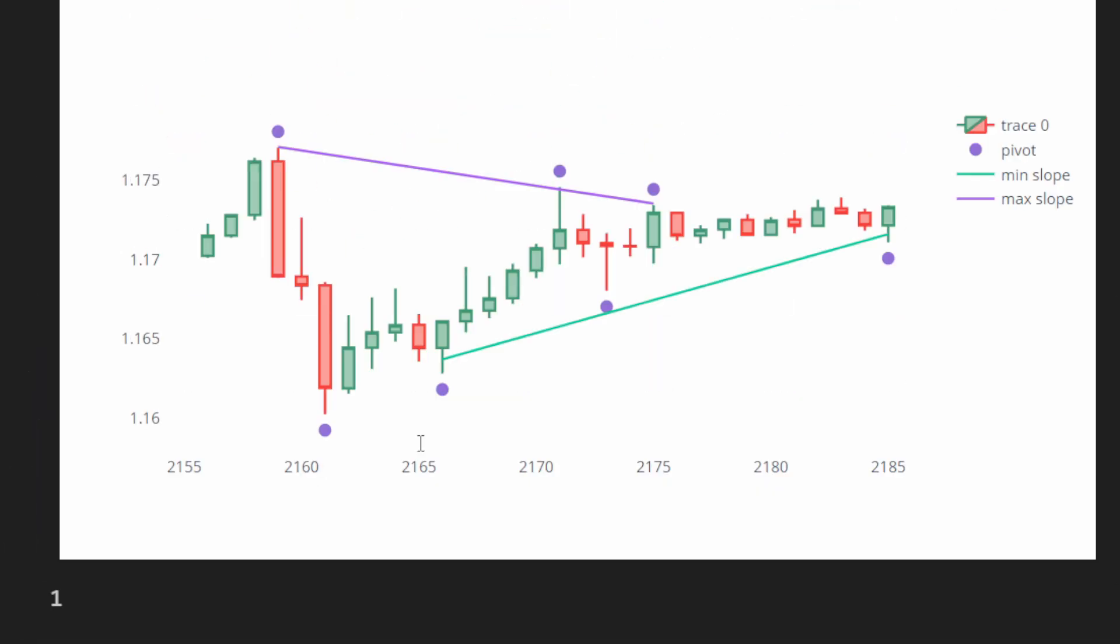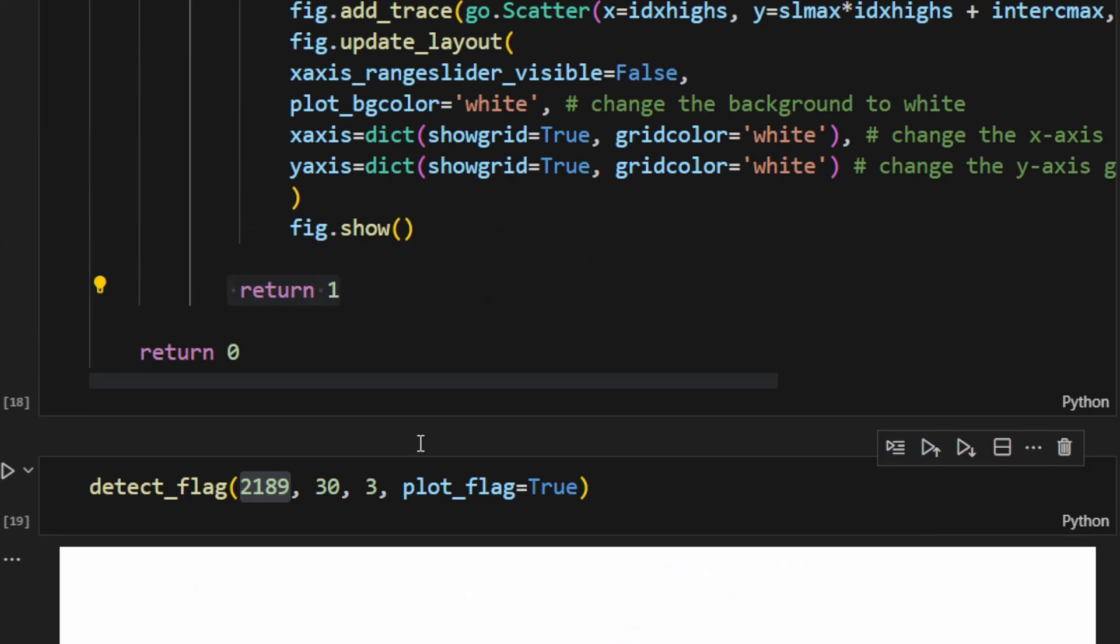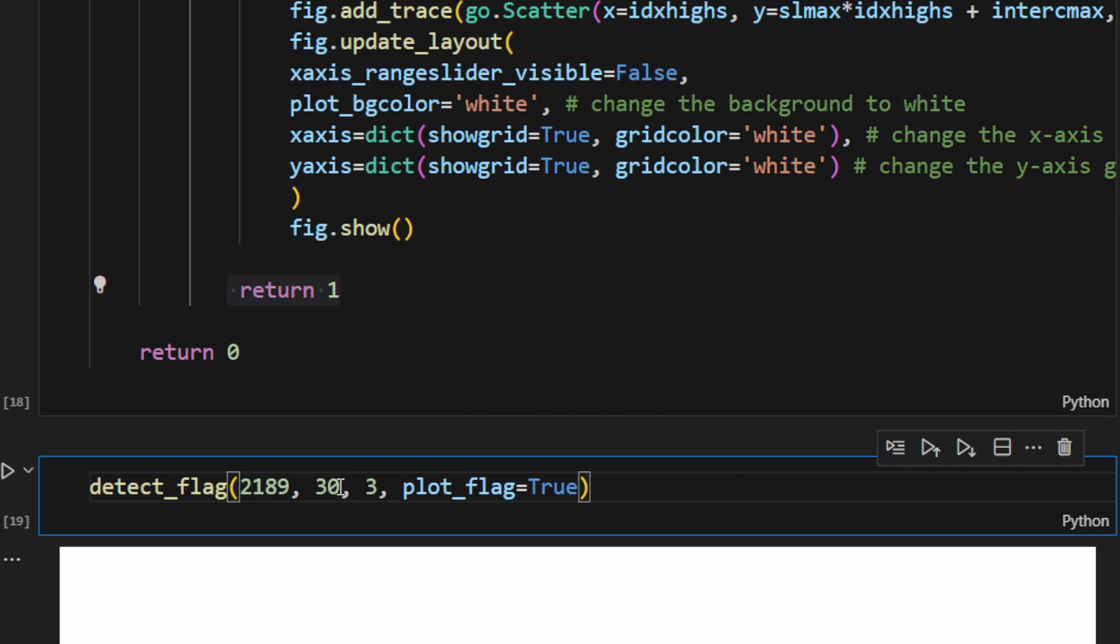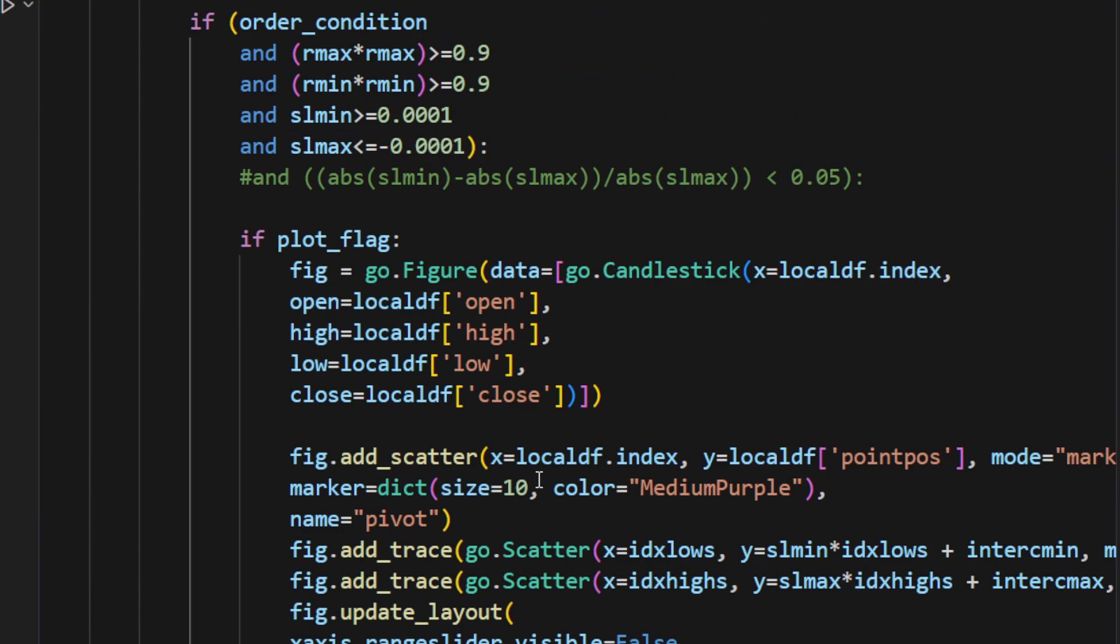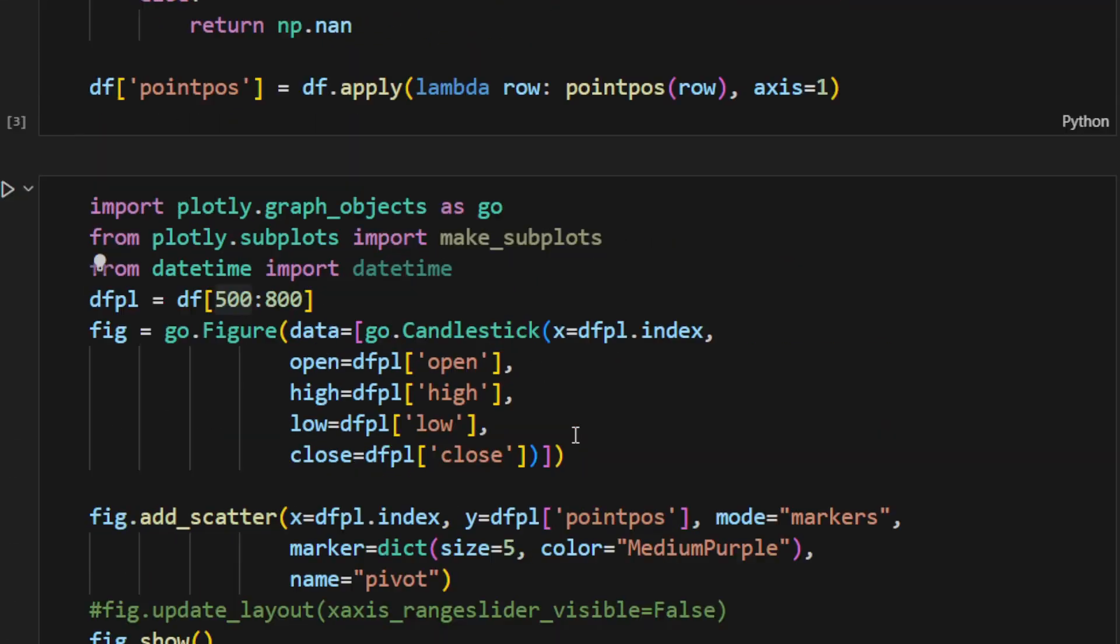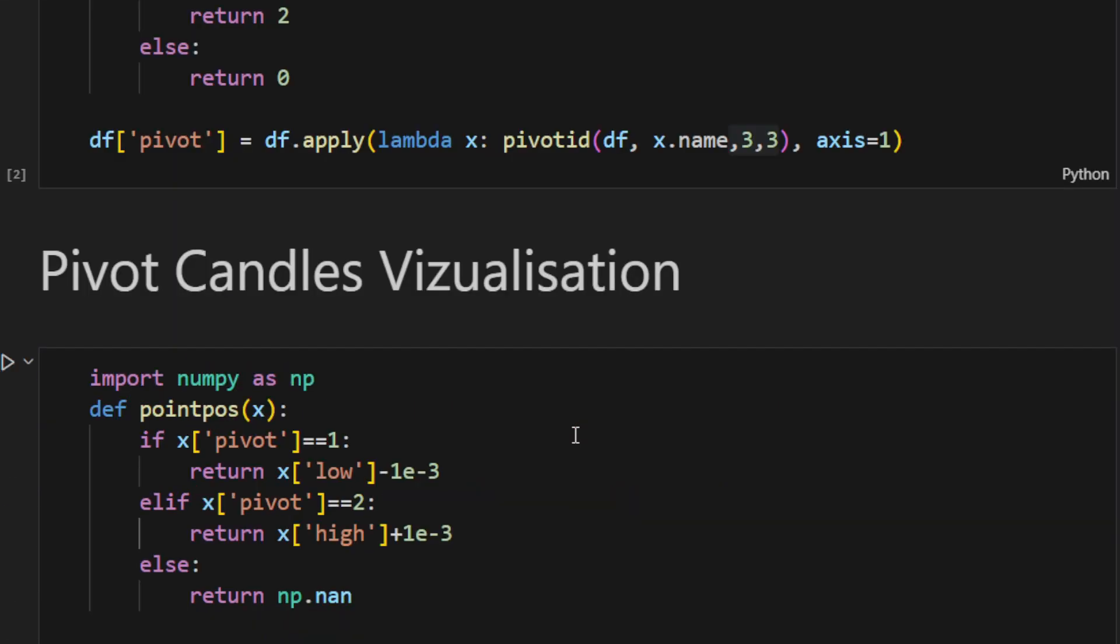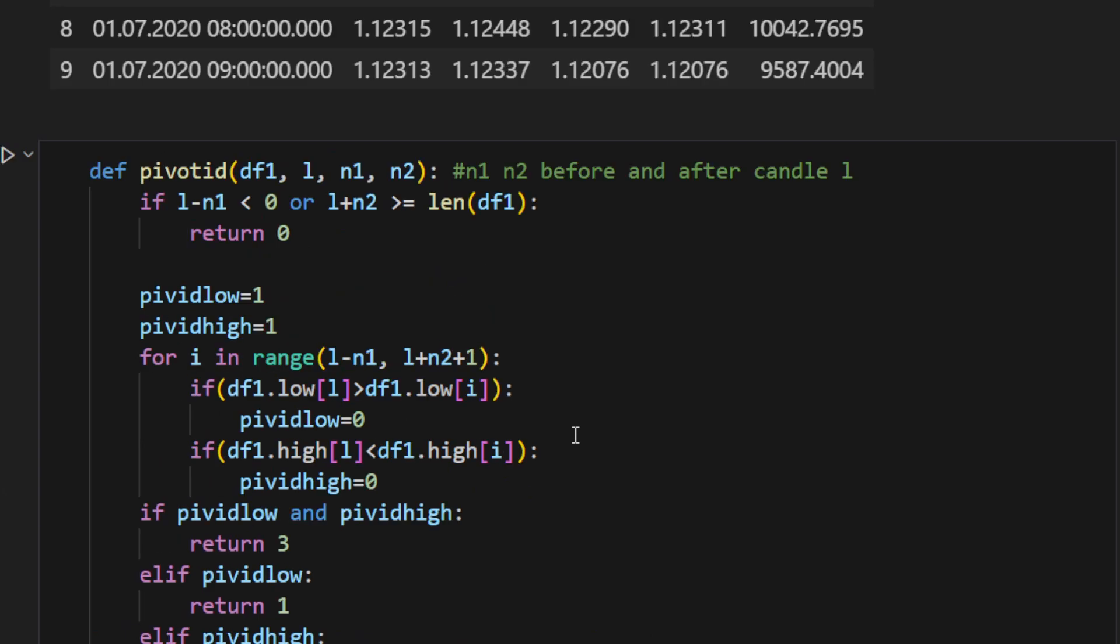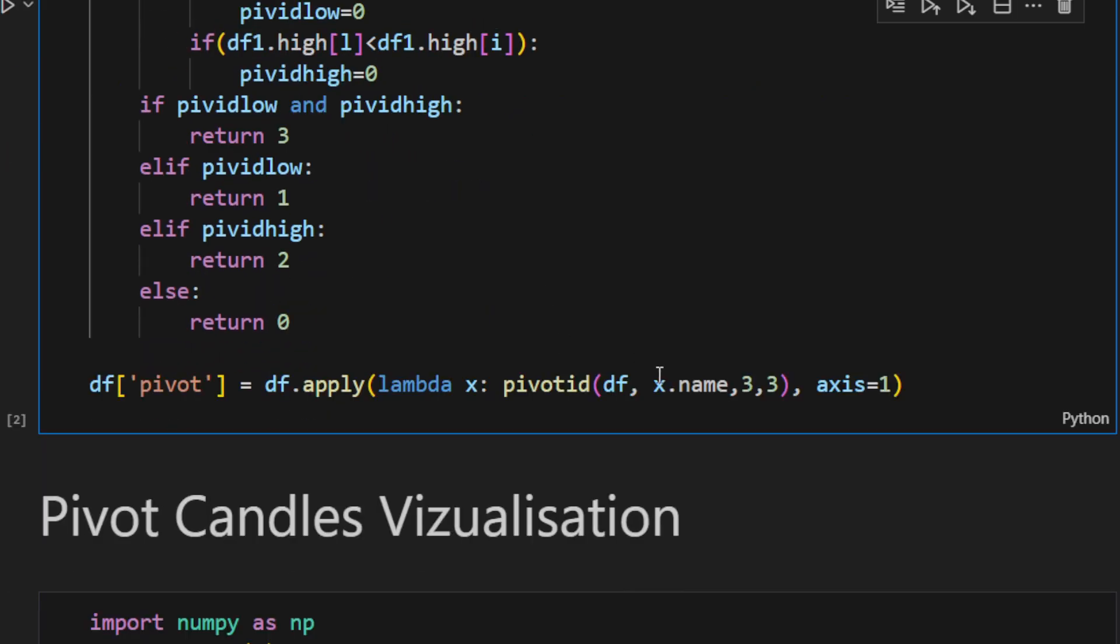Now ideally, you might want to play with the parameters of the model: so the number of back candles, the window, and for the pivots you might want to change these two parameters, n1 and n2, because we were using 3 and 3. You might want to choose something more selective or more forgiving depending on your taste and how you want to define your flags.